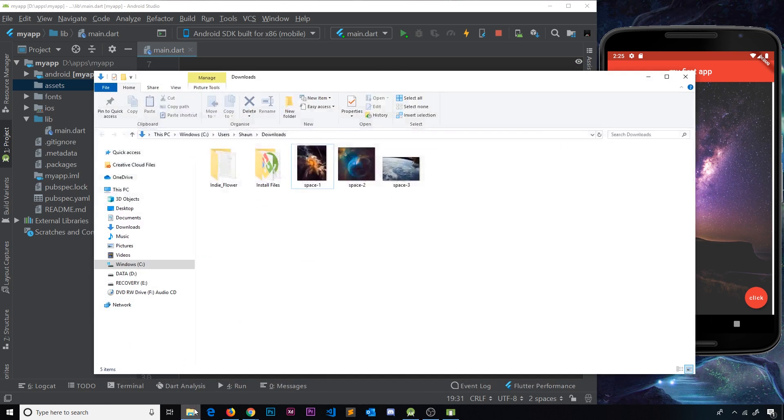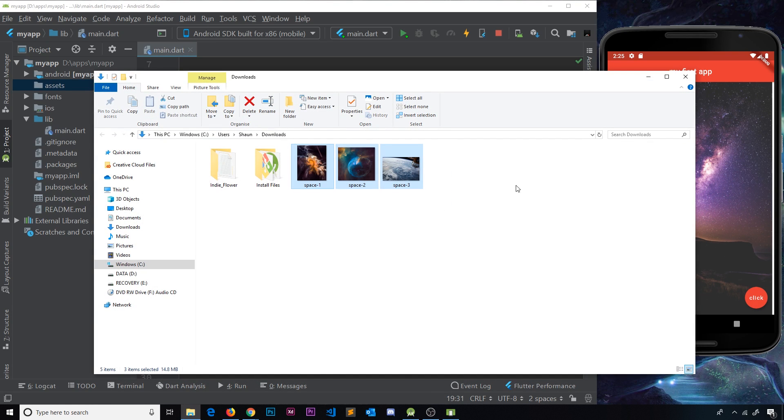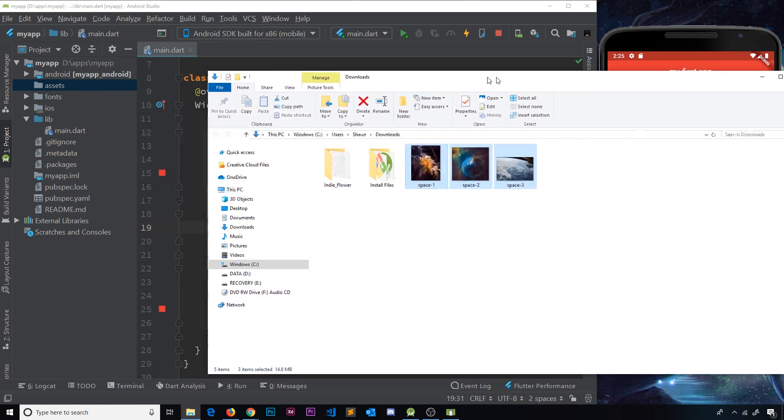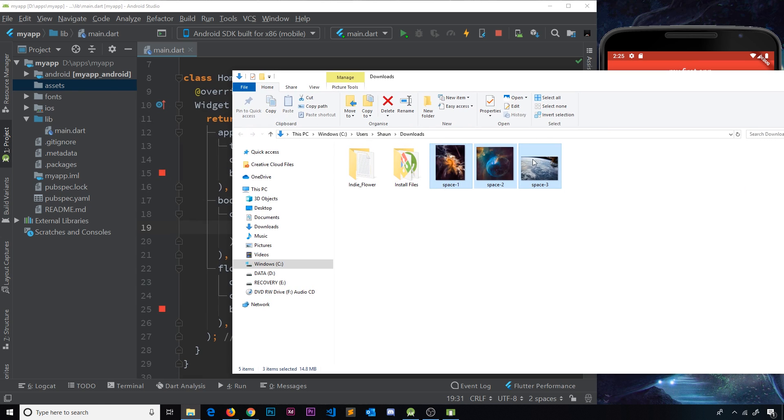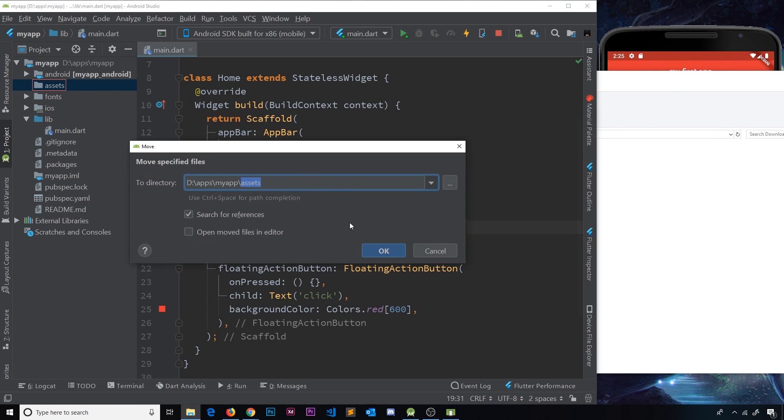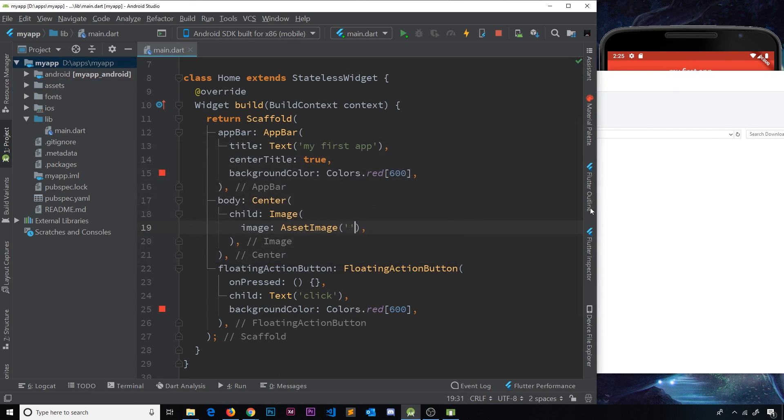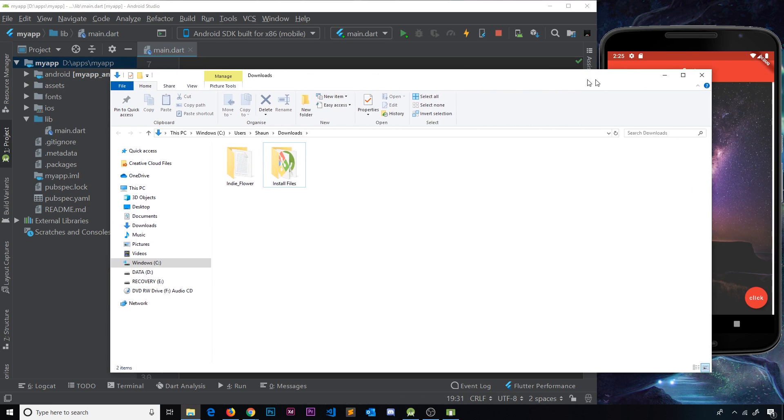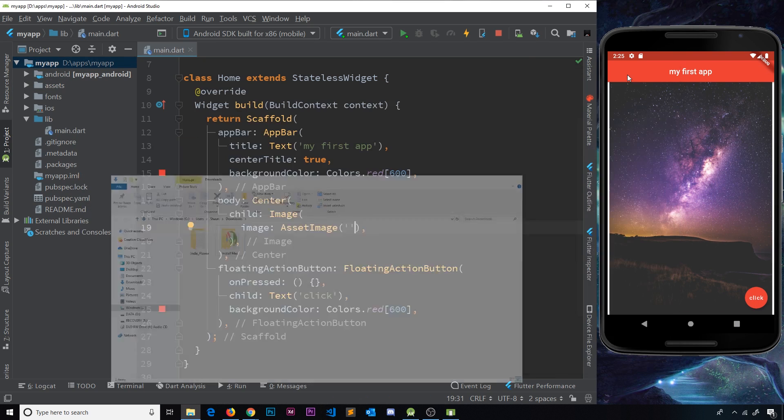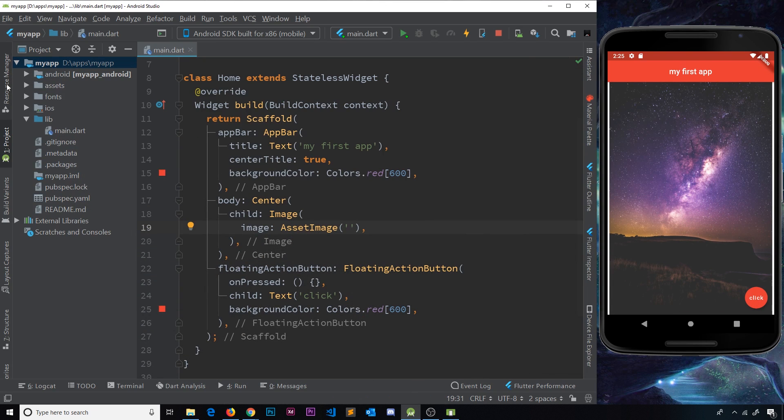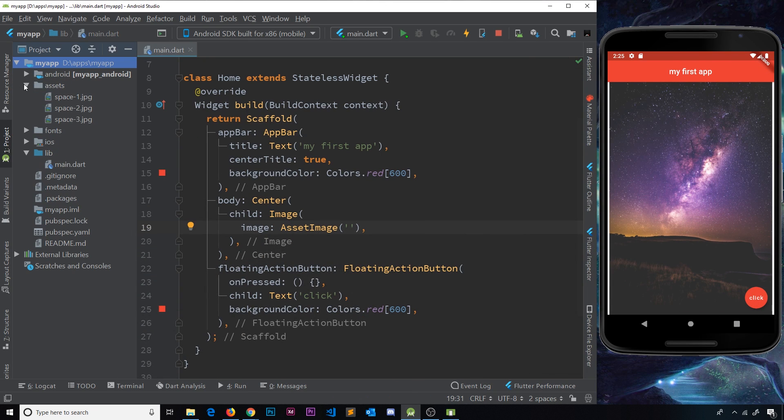And then I'm going to store my images inside this folder. So let me open up my downloads. I've already downloaded three space images from that Unsplash website, and I've called them space one, space two, and space three. I'm just going to drag them into that assets folder right there. So then we should be able to use them. If I expand this, we're going to see space one, two, and three, and they're all JPEG files.